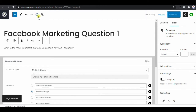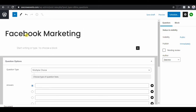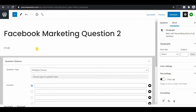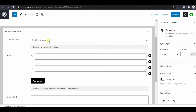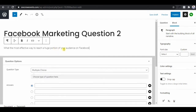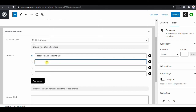Go back to LMS, click on Questions, click on 'Add New,' and it brings you here. Let's add a new question — we'll call this 'Facebook Marketing Question 2.' The question we'll ask is: 'What's the most effective way to reach a huge portion of your audience on Facebook?' We'll select multiple choice and type the options: Facebook Audience Insights, Facebook Ads, Facebook Groups.